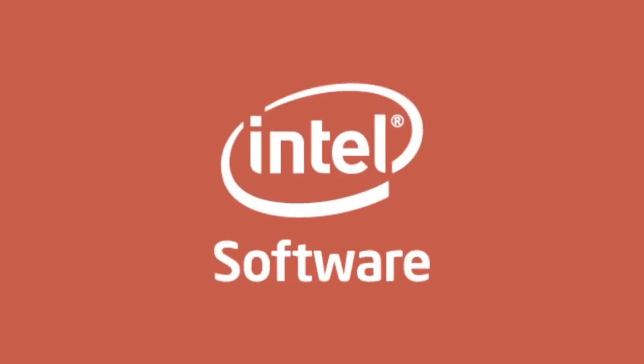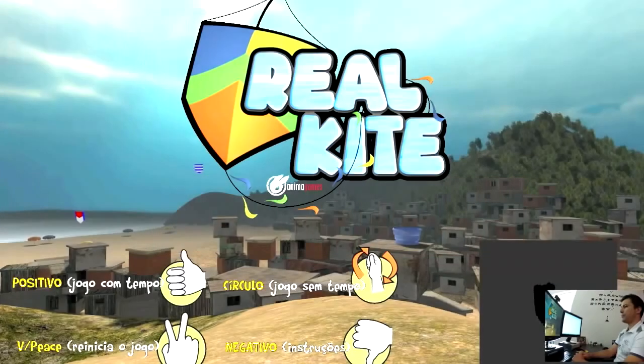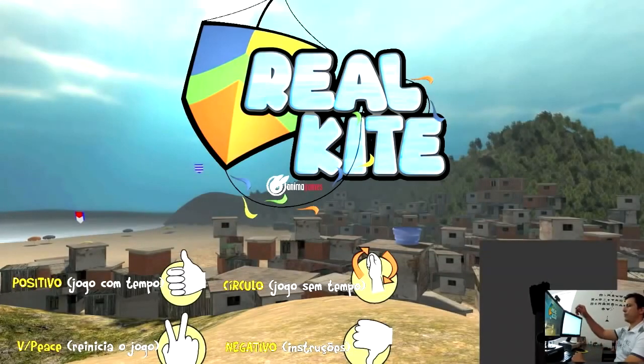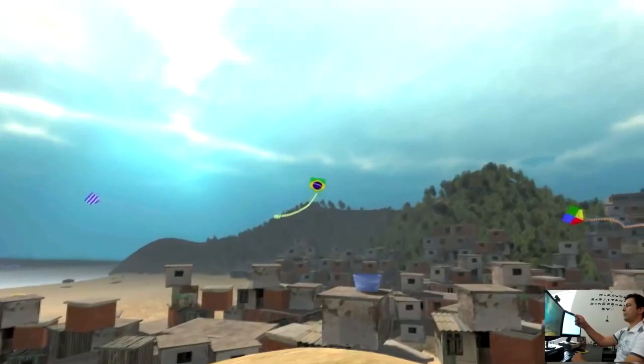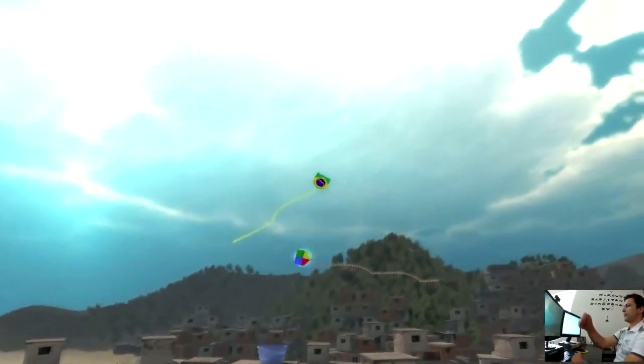Last year we joined Intel Software Partner Program. We worked on a game for the Intel Perceptual Challenge Brazil, which used the first version of the RealSense camera. That was RealKite, a game that used Intel's motion tracking technology to simulate flying kites. And we actually won first place with that.